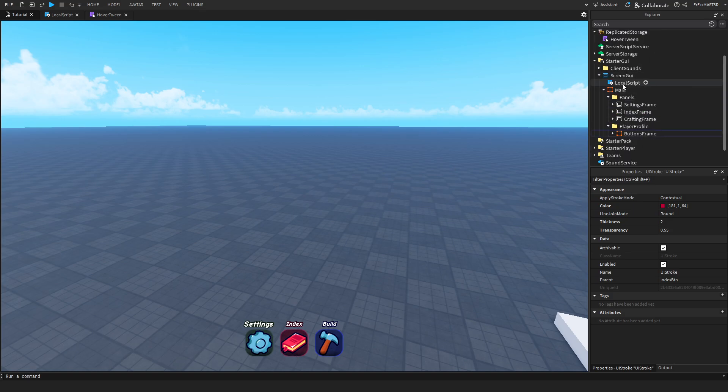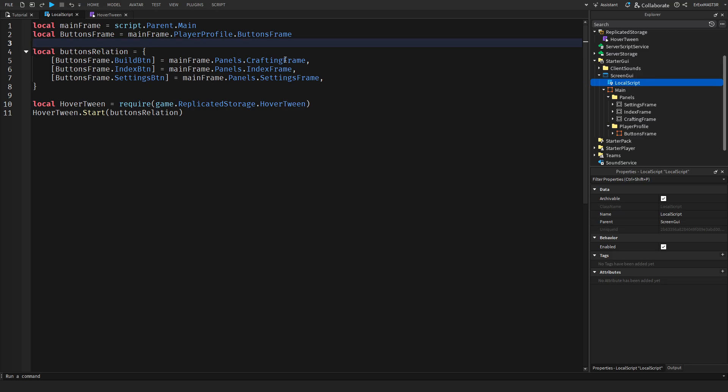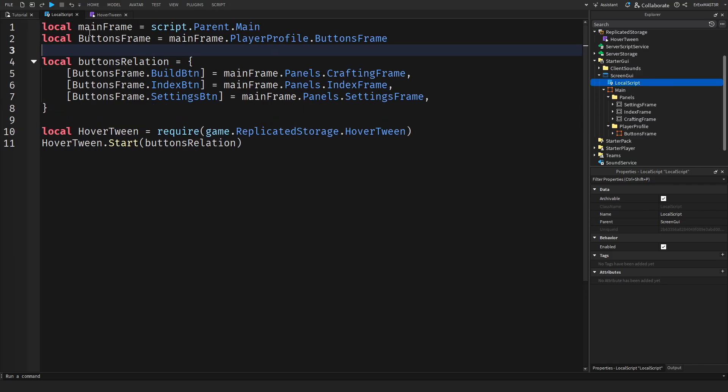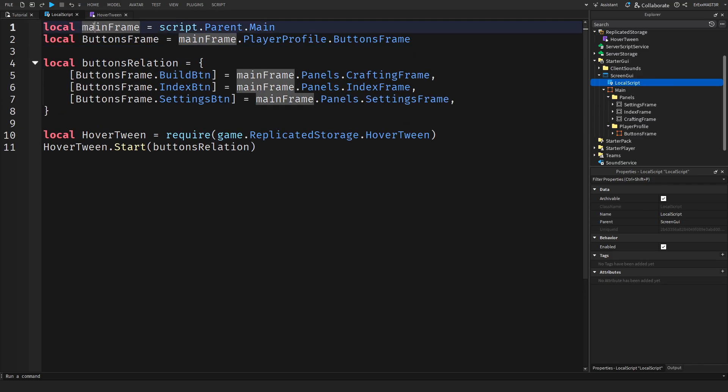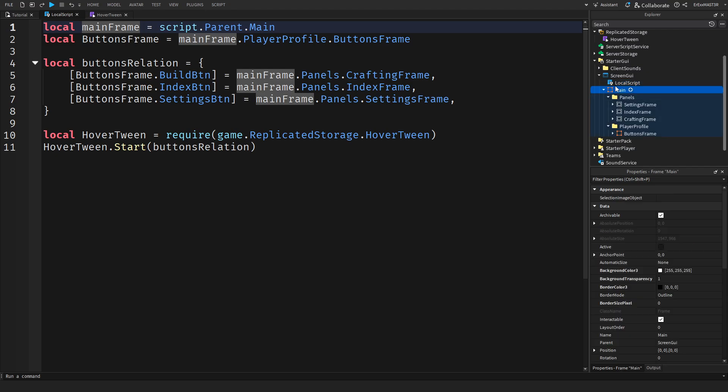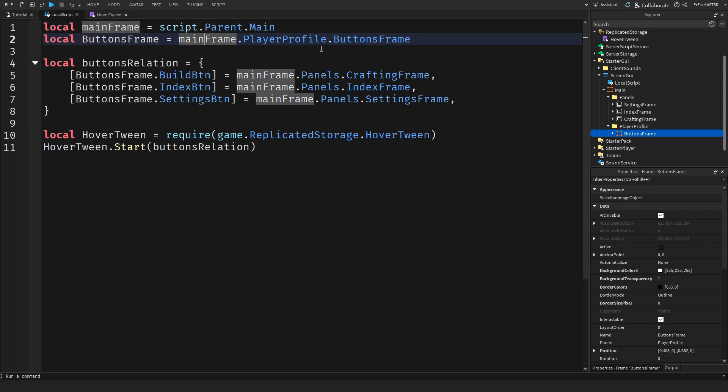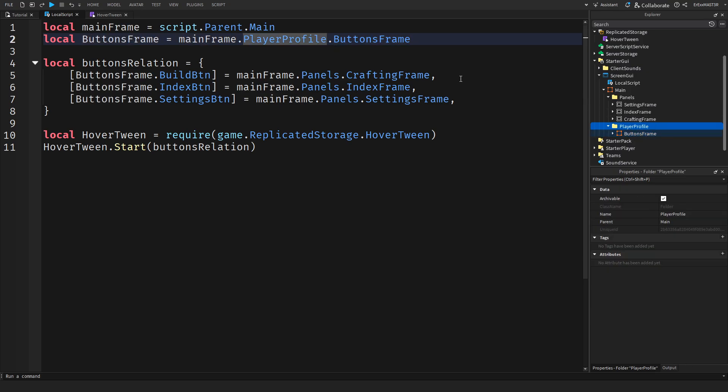Now moving on to the local script. You can rename it if you want. Inside of it, we have a local mainframe which is actually this frame. So script.parent.main and I assume you obviously know the basic scripting when it comes to this. Then we have buttons frame which is mainframe.playerprofile and then buttons frame.